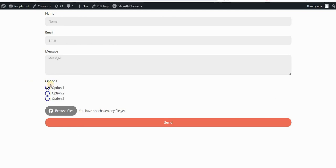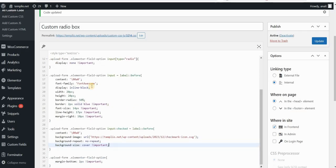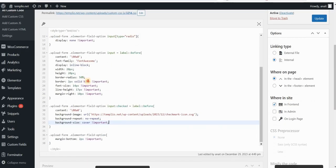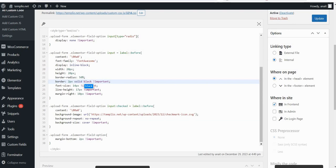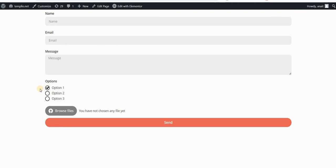You can play around with the background size. You do not have to set it to cover. You can set also pixel sizes. And in my case, the icon that I uploaded is black. So let's maybe change our border also to black. And this is how it looks like. You can add any custom icon that you want.